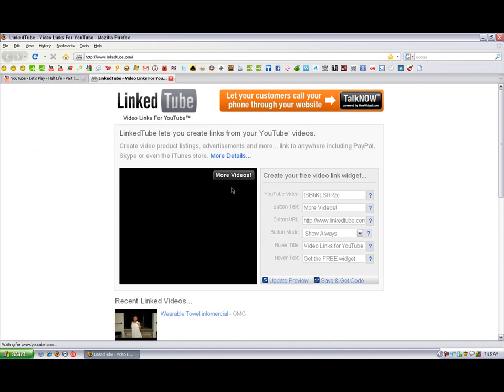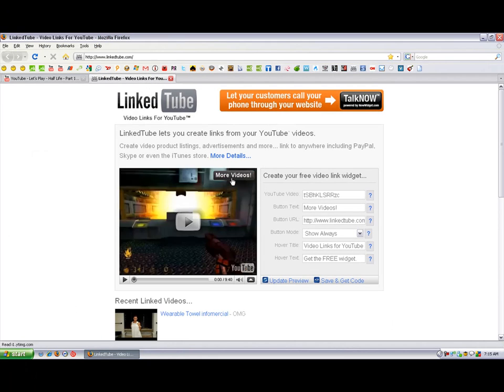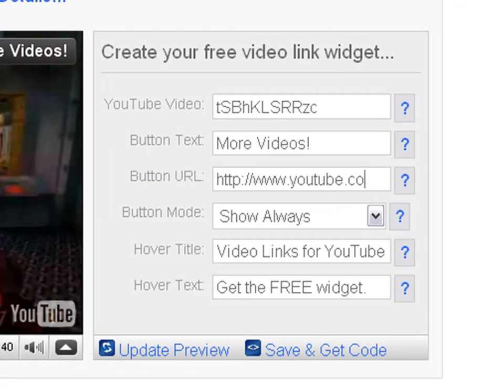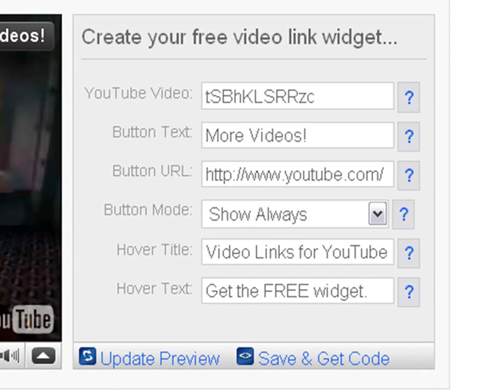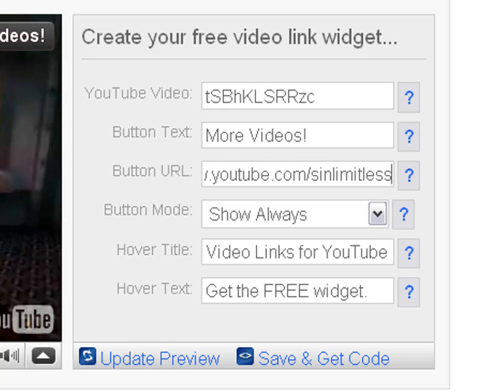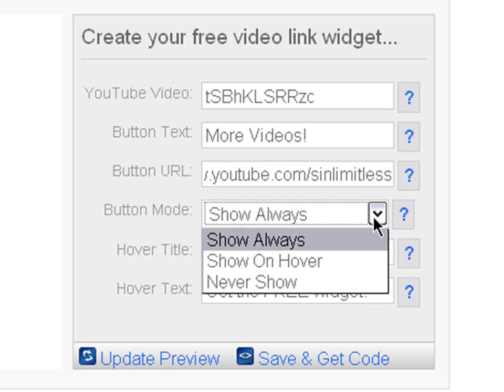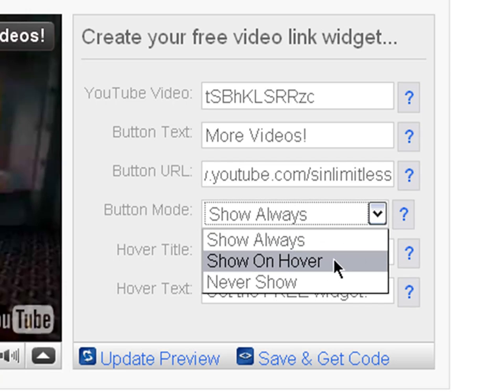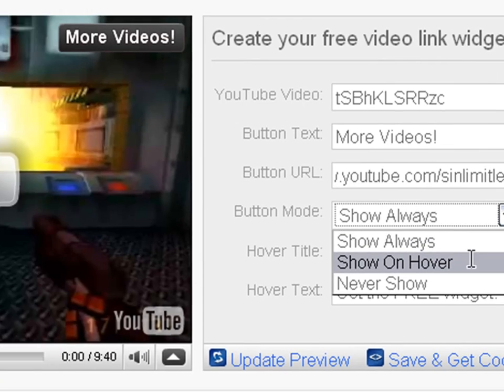And the button URL—you want to link it to somewhere, like let's say youtube.com/SeenLimitless to go to their channel. And button mode, you should choose Show Always or Show on Hover. When they hover, it will show. When you hover your mouse over, that will show a button.